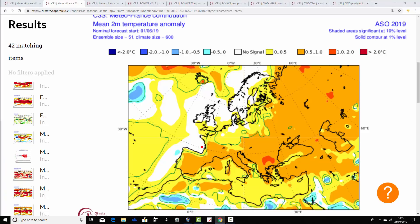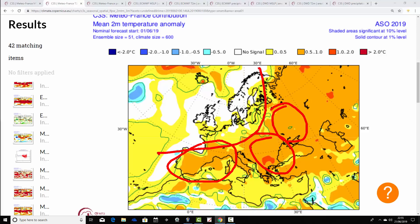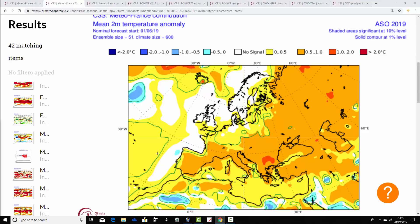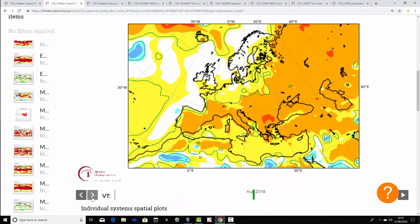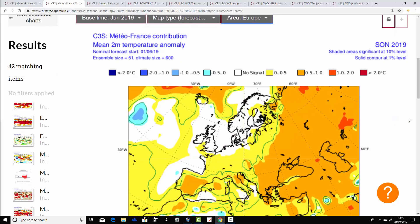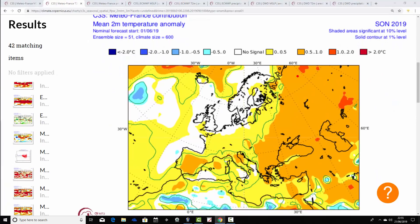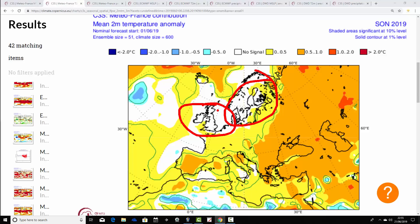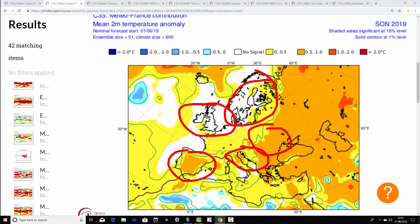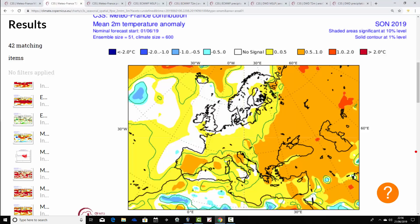Going through to the August-September-October trimester period, again very weak temperature anomalies. The warmest anomalies are across southern Europe and the southeast, while to the northwest it's very close to average. For September-October-November — the autumn period — Scandinavia, the UK, and Ireland are close to average with no strong signal. For long-range models that's actually a relatively cool anomaly for autumn, and elsewhere only a little bit above average.